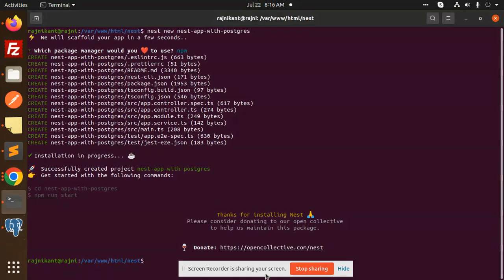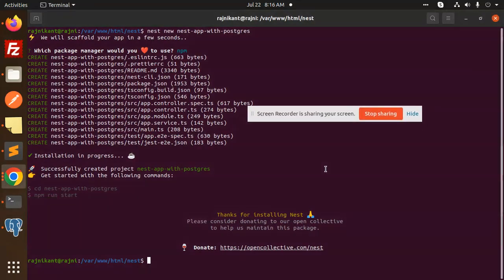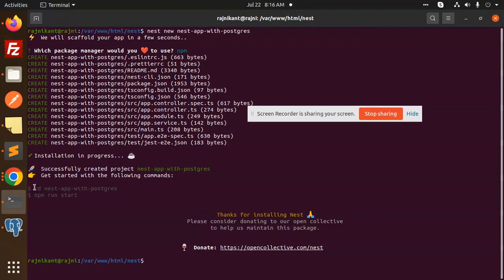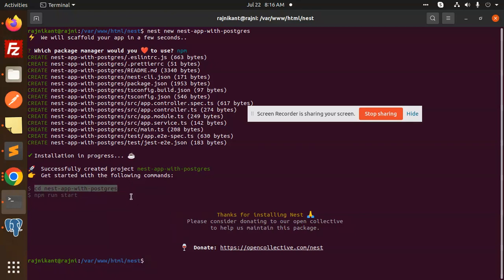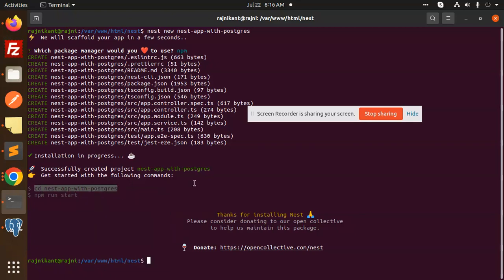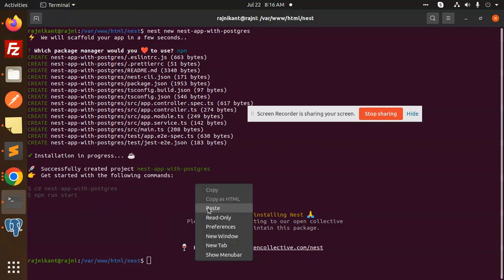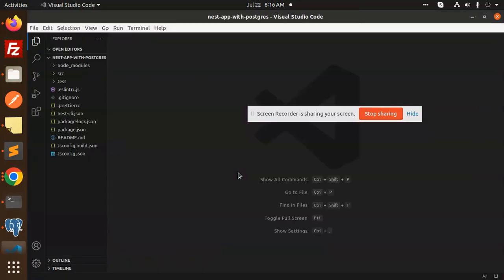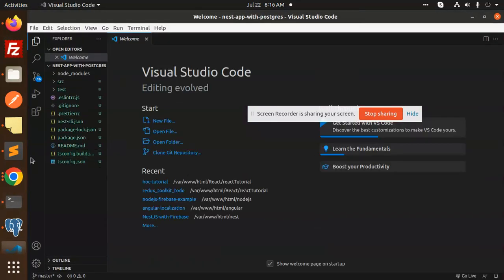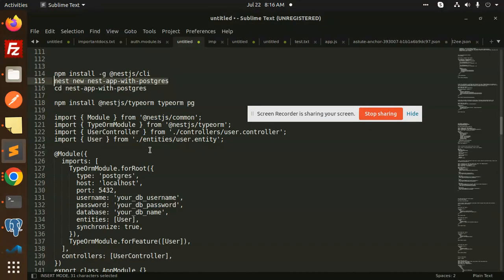Now that's done, we go into the project folder using 'cd nest-app-with-postgres', then open it in VS Code. Let's create the necessary files.